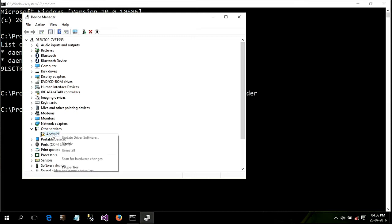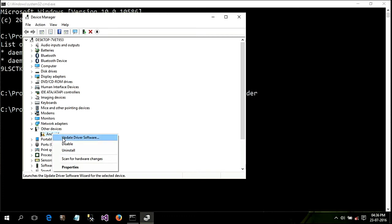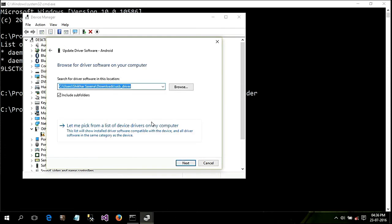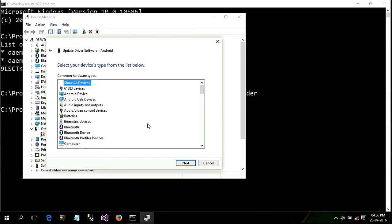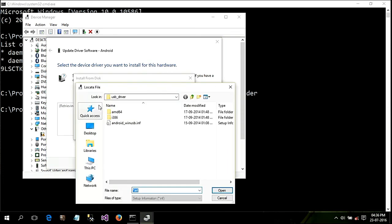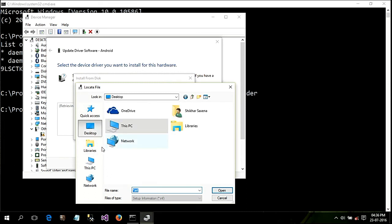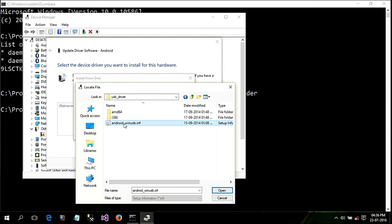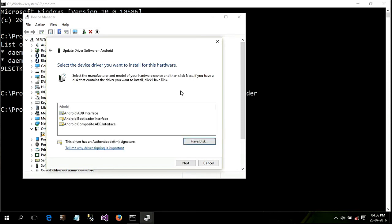Now you can see in 'Other devices' a yellow warning sign. Double-click on the yellow sign driver and go to 'Update driver software'. Choose 'Browse my computer for driver software', then 'Let me pick from a list of devices', click 'Show all devices', and click Next. Browse to the driver file which you downloaded and extracted.